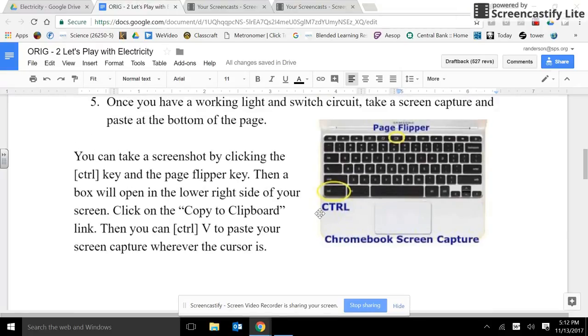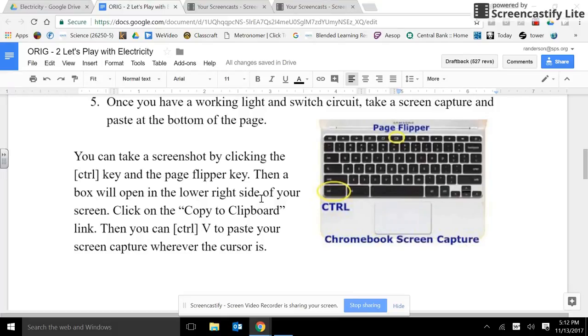On your Chromebooks, you can take a screenshot by clicking the control button and the page flipper key. Then a box will open in the lower right side of your screen. Click on the copy to clipboard link.